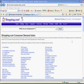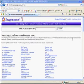Today, we're going to look at yet another place to find out what consumers are looking to purchase. This is shopping.com's consumer demand index.